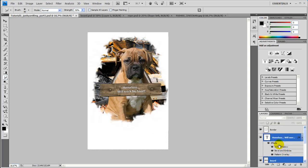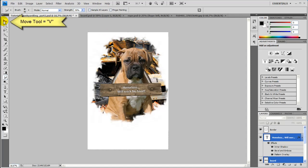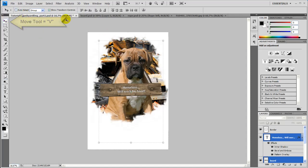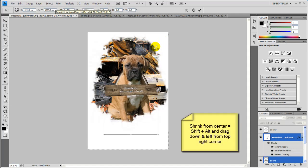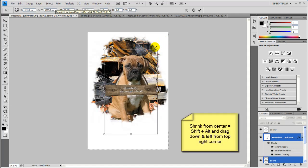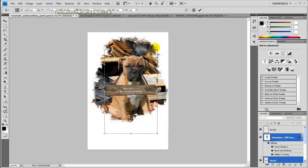And there you see we have a selection of all those layers. And let's grab the Move tool and let's shrink it holding Shift and Alt a little bit here. And that looks good.